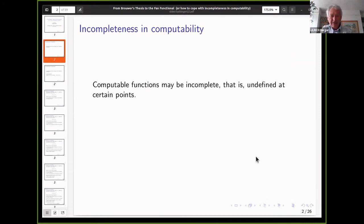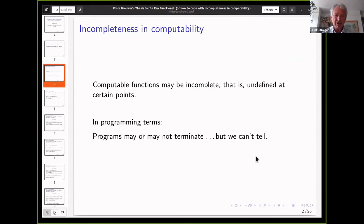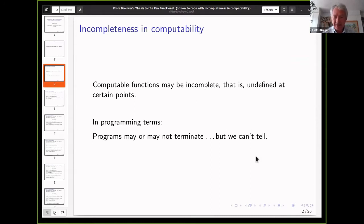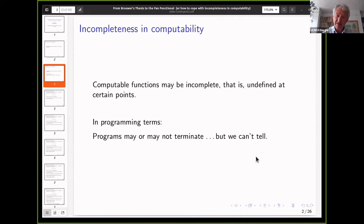In computability, incompletely defined functions are functions that are undefined at certain points. In terms of programming, this means simply that a program may or may not terminate, but we cannot tell. The question is: how can we control this partiality — this incompleteness — in an elegant and logical way? We want to give proofs that can cope with possible inputs that are undefined and may also return undefined things, but are still correct. That's the main theme of this talk.